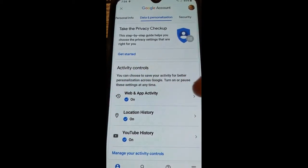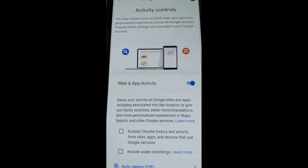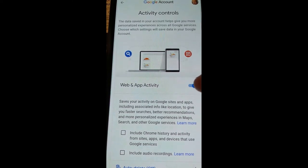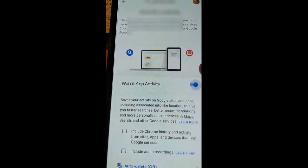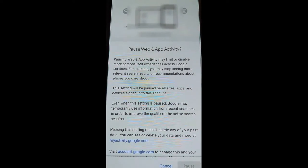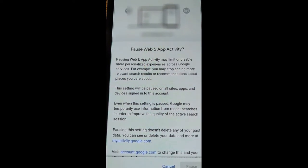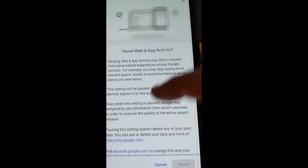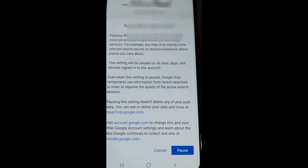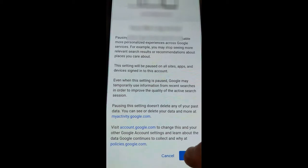The first one I'm going to do is web and app activity. I'm going to tap this right here and it's going to bring up this screen. You'll see 'The data saved in your account' — they're basically saying we're tracking you. What you want to do is tap that little blue switch on the side to turn that off. It's going to warn you that you're pausing this setting — it doesn't delete any of your past data, it will just stop them from tracking you from now on. You have to scroll down before the pause button turns blue, then hit Pause.